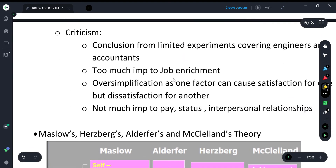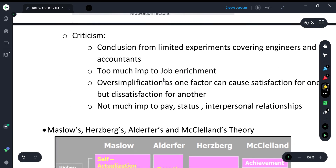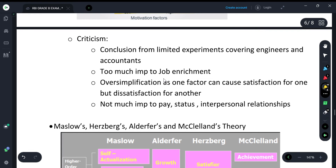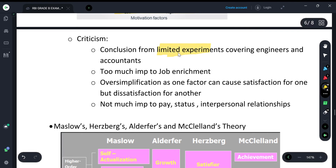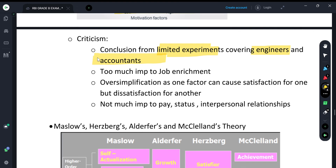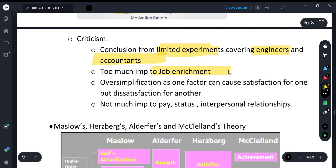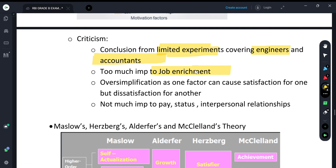Criticism of the Two-Factor Theory: Hertzberg conducted a limited experiment covering only engineers and accountants, so we cannot generalize his findings. He also placed too much emphasis on job enrichment, which is not necessarily important for everyone.